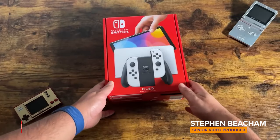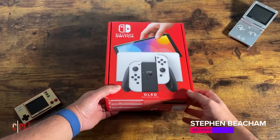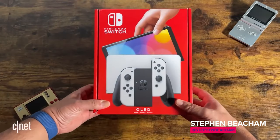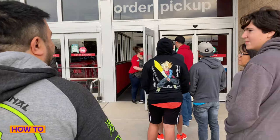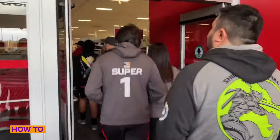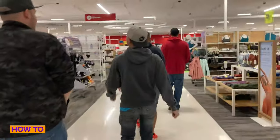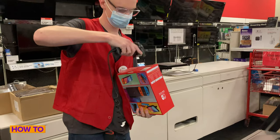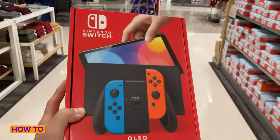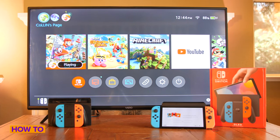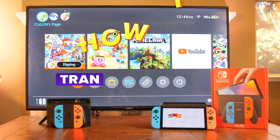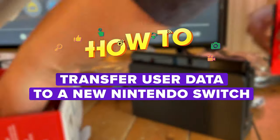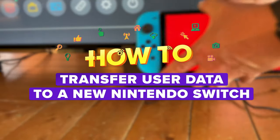So you got lucky and you got the new Nintendo Switch OLED. Did you get the white one? No? Neither did I. But I was lucky enough to get one on launch day, and there was a line — it was kind of fun. So I'm going to show you how to transfer all your games and save data from your old Nintendo Switch to the new shiny Nintendo Switch OLED.